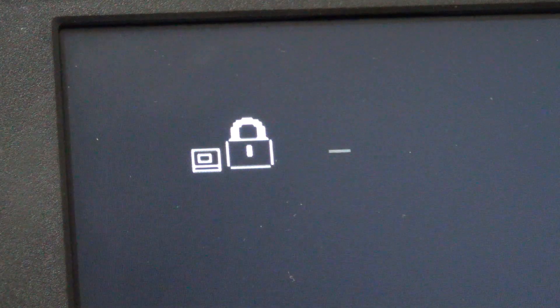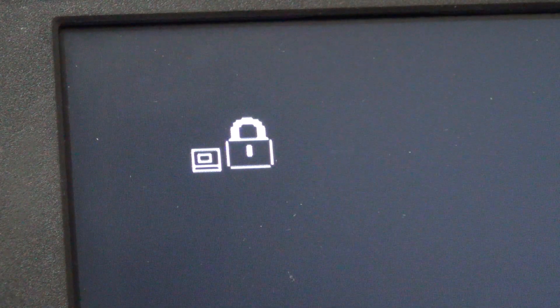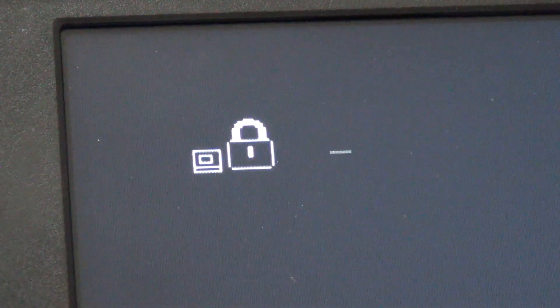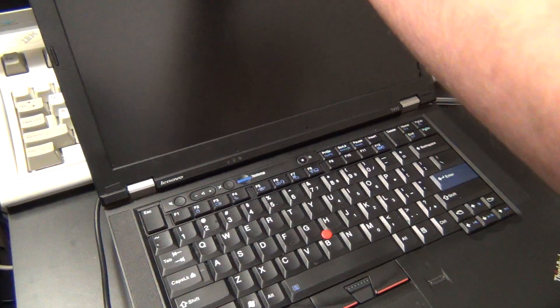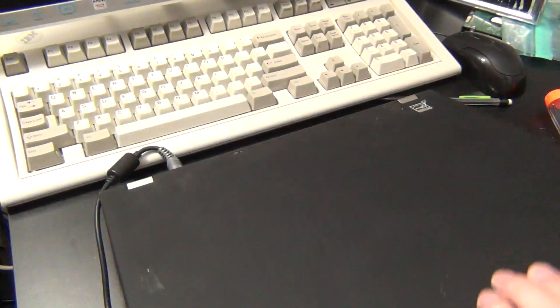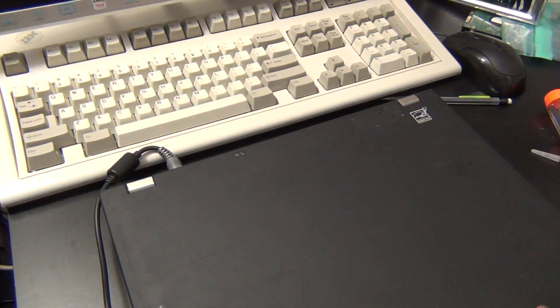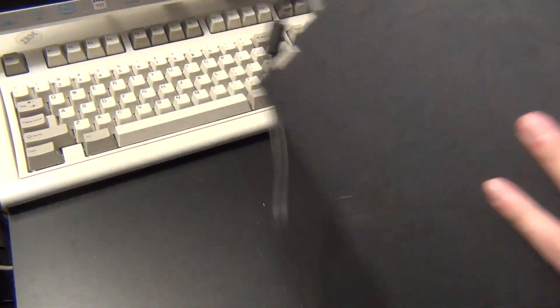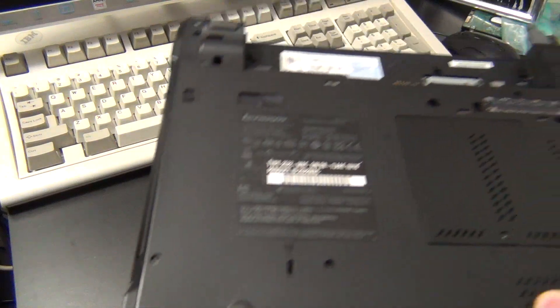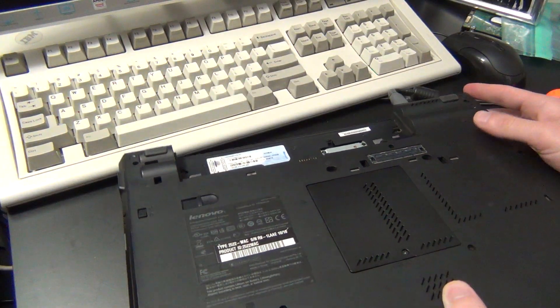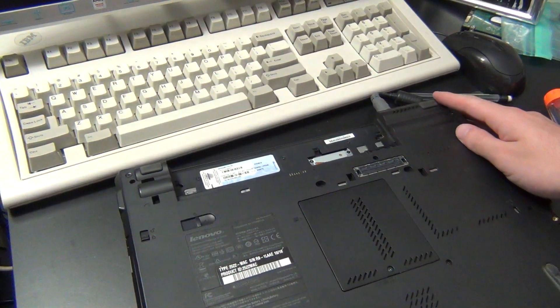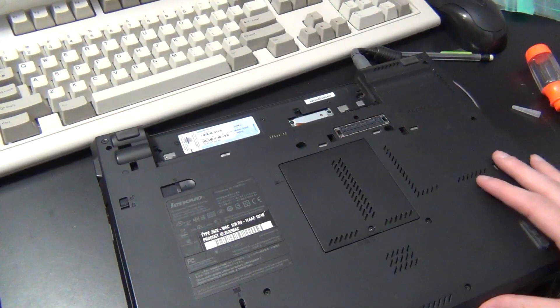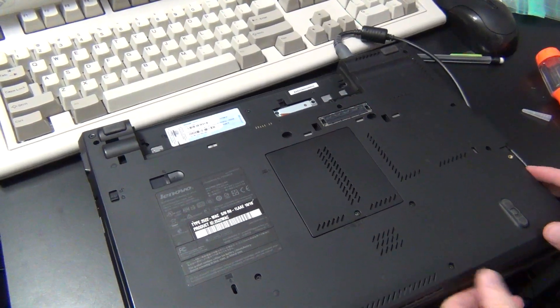But since these things need some extra security, supervisor passwords are a thing. These cannot be removed even by clearing the CMOS, so getting rid of these supervisor passwords is a little bit more of a hands-on process, but they're not too difficult to get rid of as long as you're competent with a screwdriver.